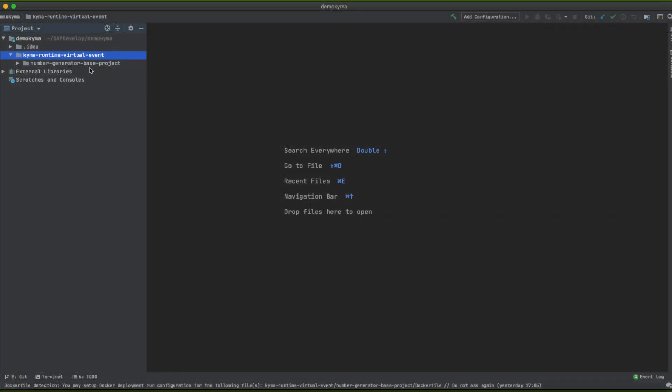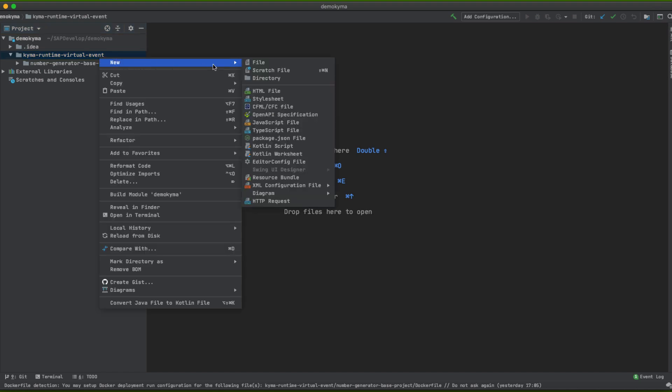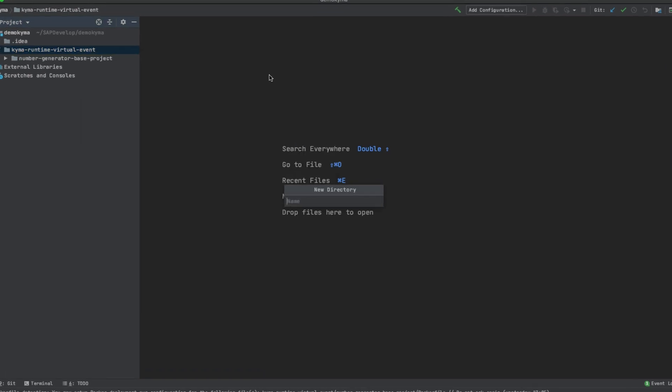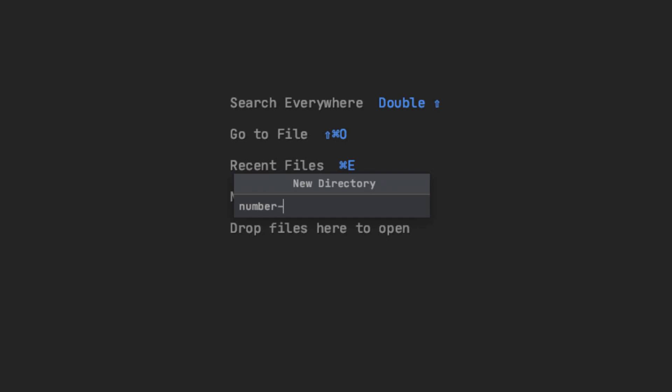If you followed the previous exercise, we had created a structure of folders and projects to run the web app. For exercise 4 we are going to create a new project folder. As we are separating the project between front-end and back-end service, it makes sense to create different projects so you have different versioning, build, and deploy pipelines.